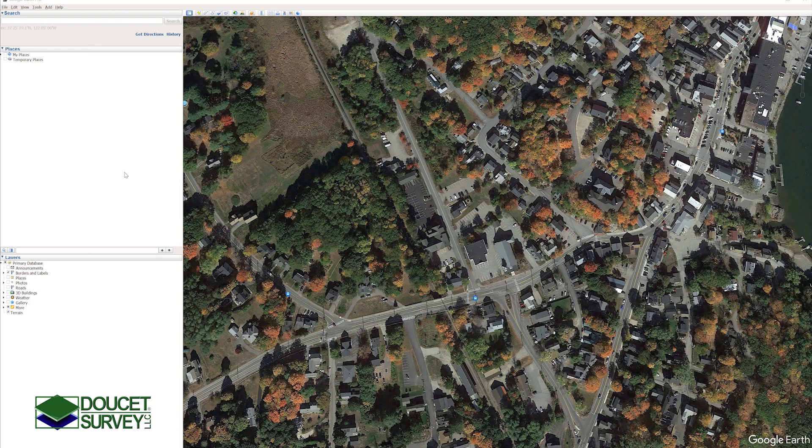Hello everyone, Jack from DoSet Survey here. Today we'll be learning how to create a KMZ in Google Earth Pro.